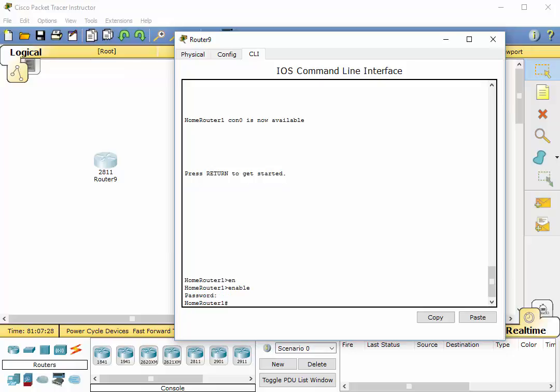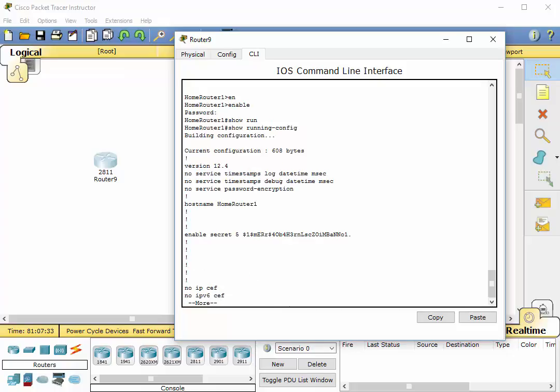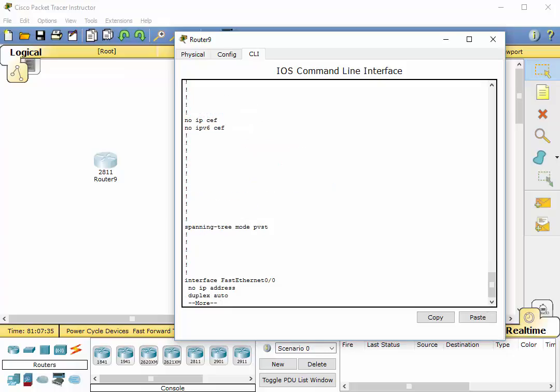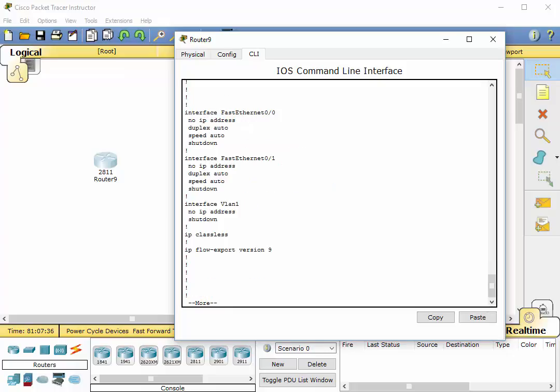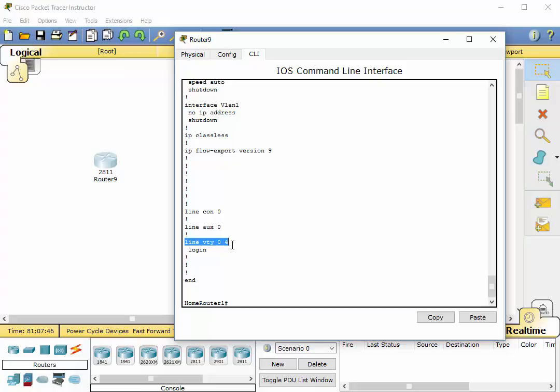Now I am going to do a show run for running config and if you go towards the end here, you'll notice you see the line CON0, line AUX0, line VTY0 space 4 and I'll explain login in a second.